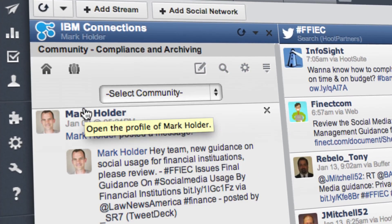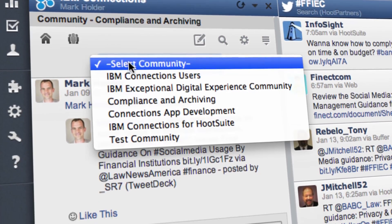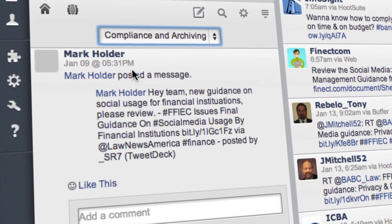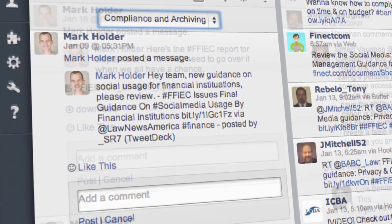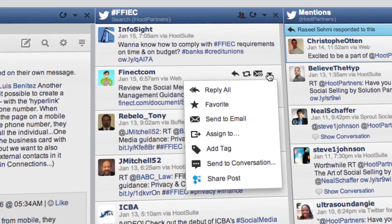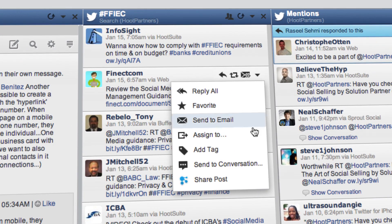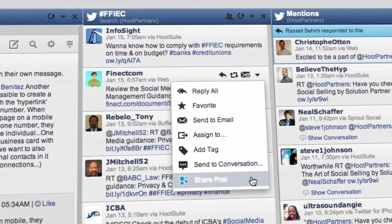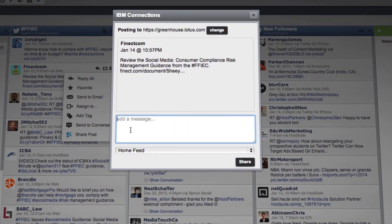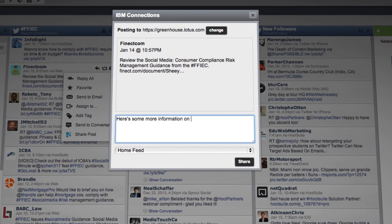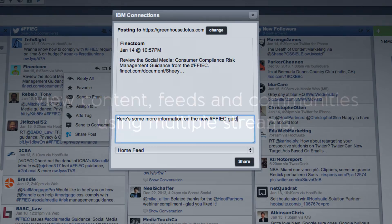The Hootsuite IBM Connections integration provides users of both platforms with the perfect solution to interact with their IBM Connections content directly from their Hootsuite dashboard.